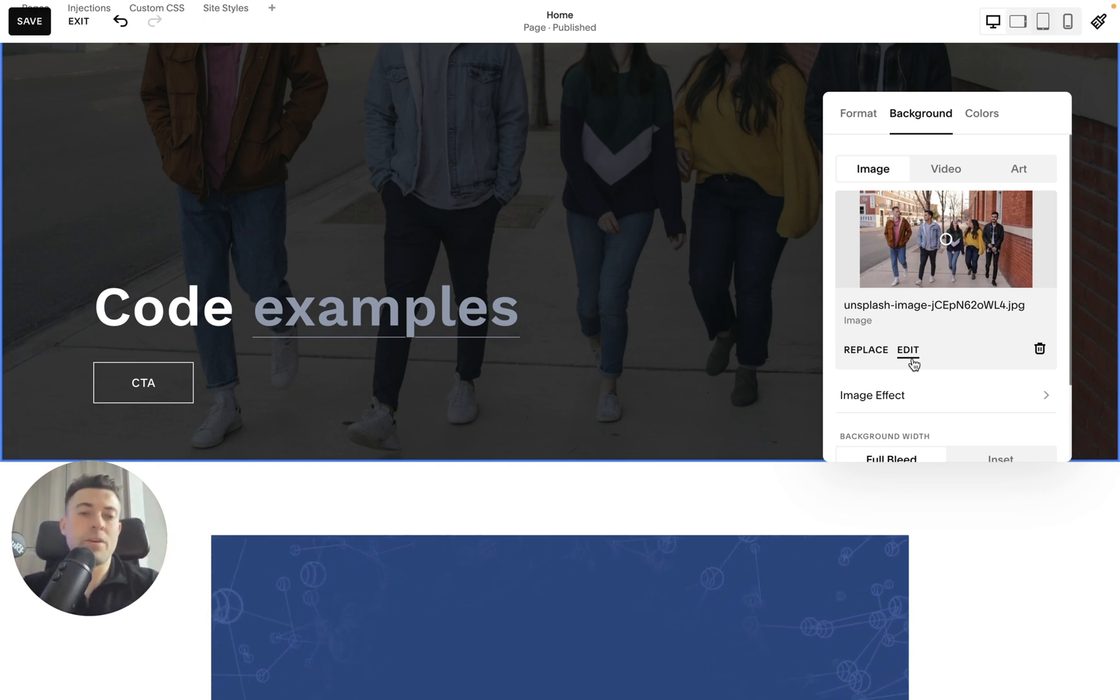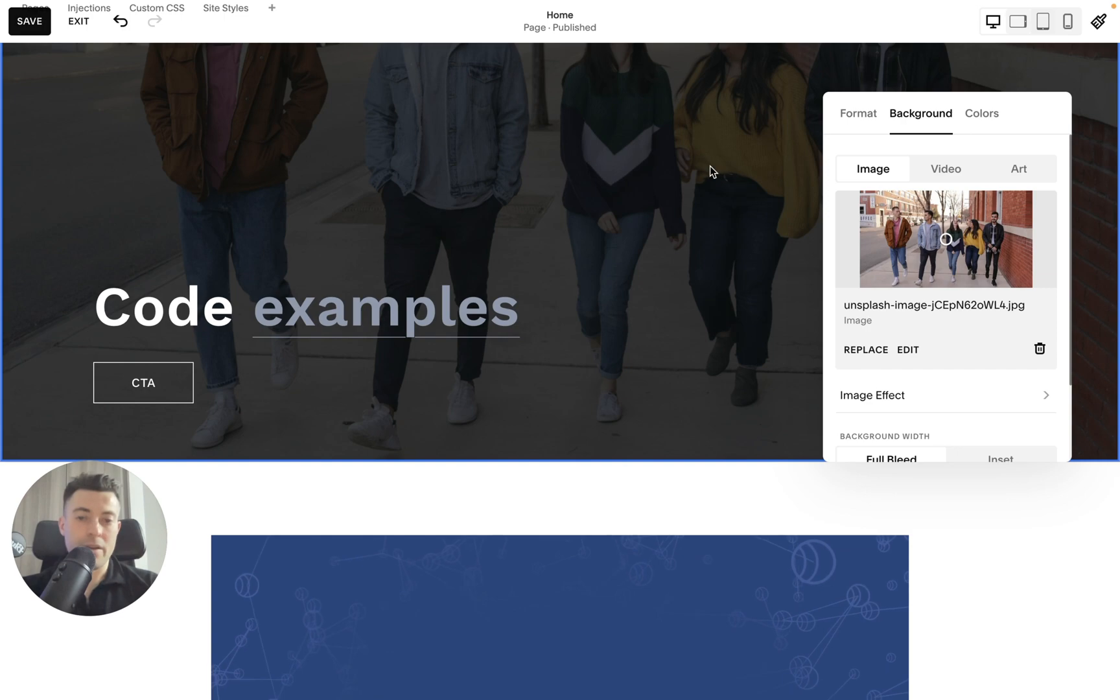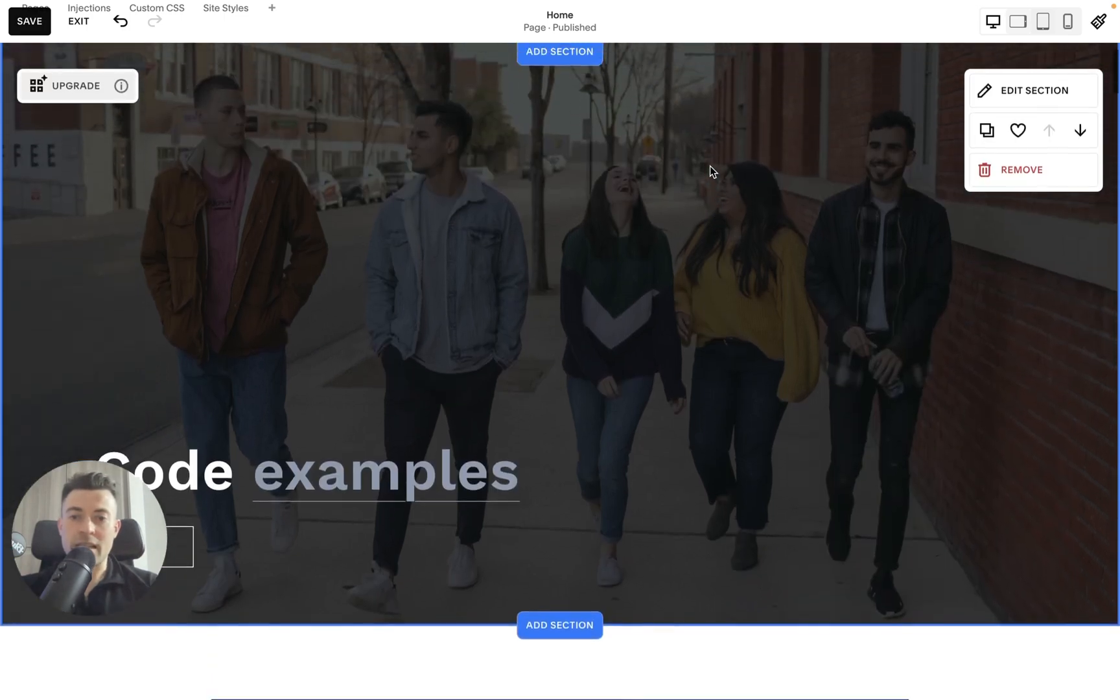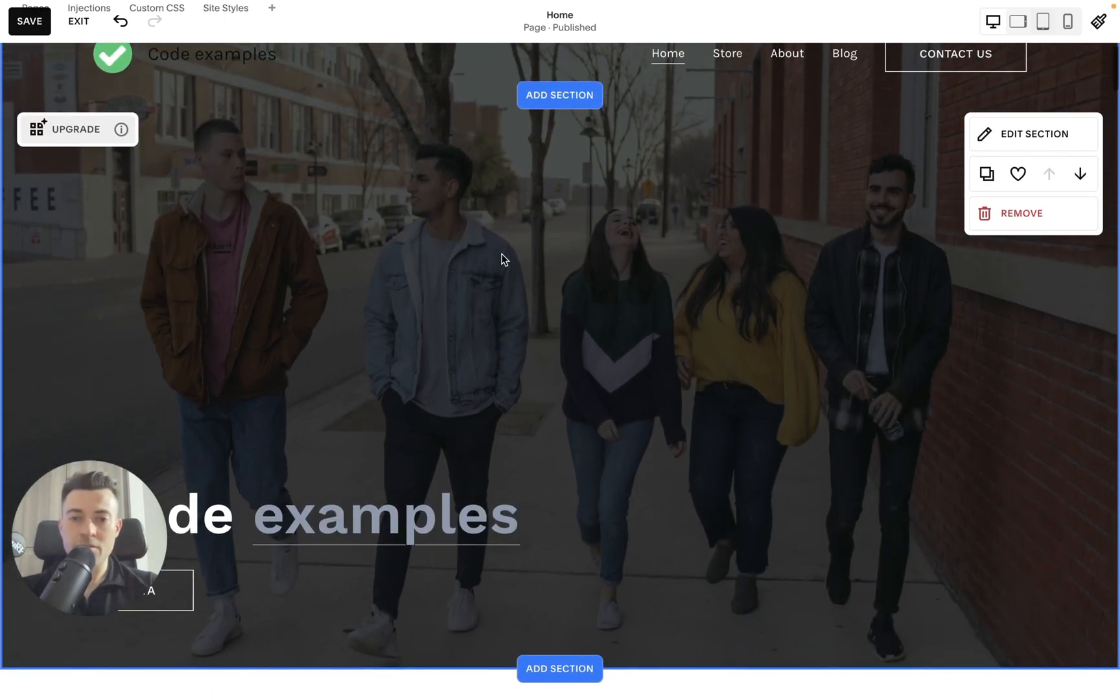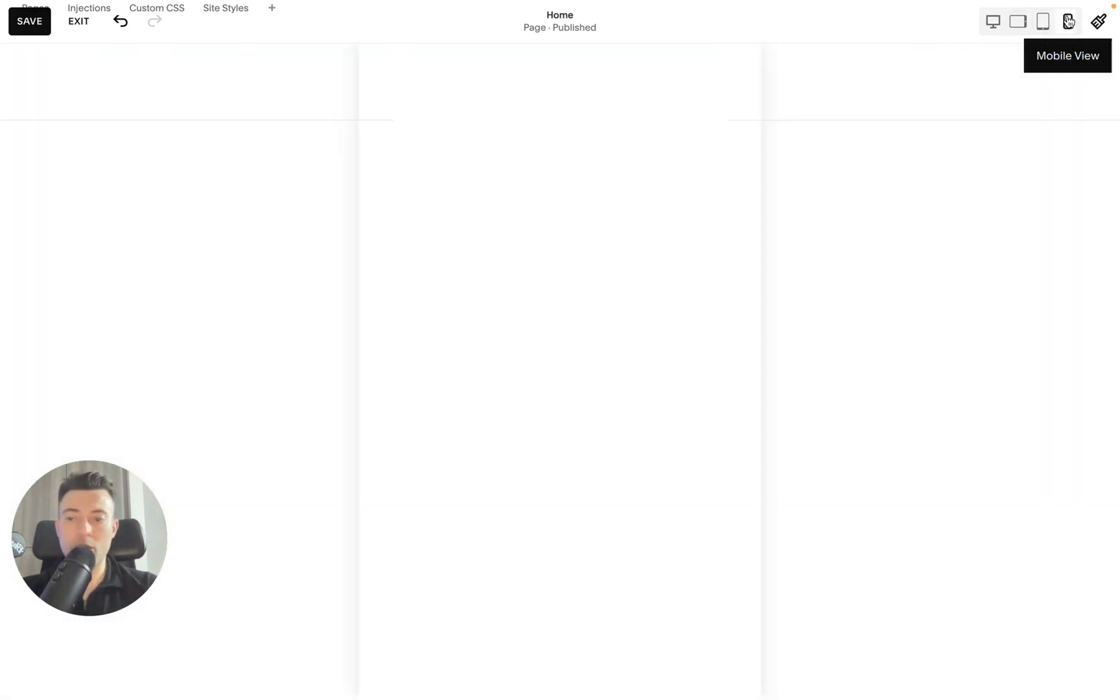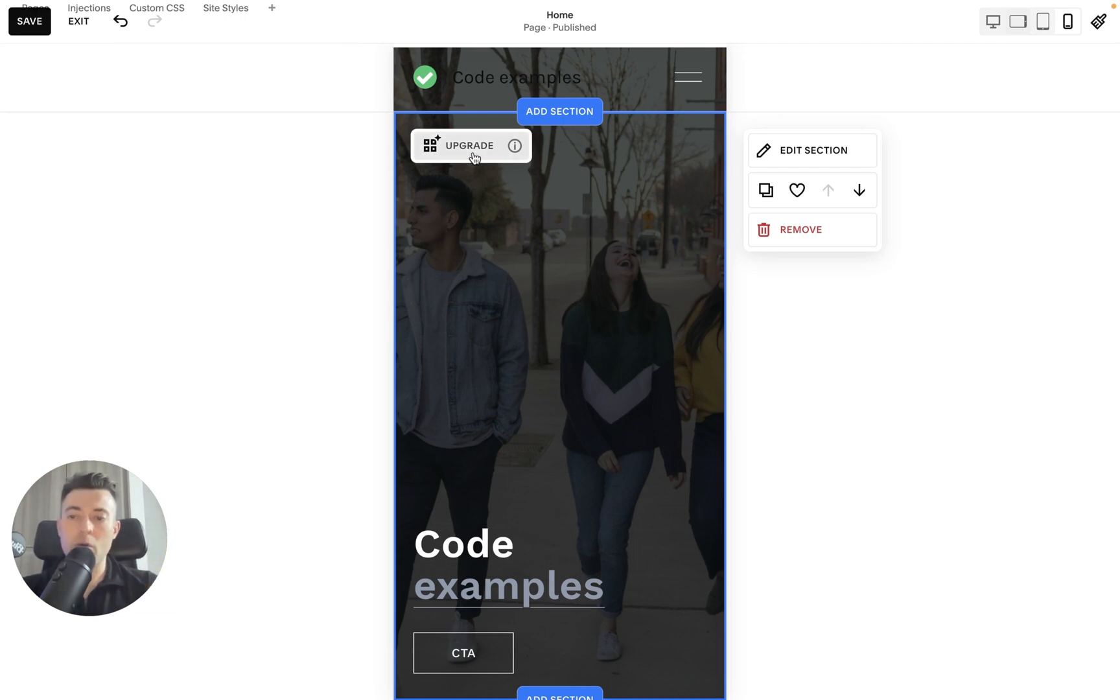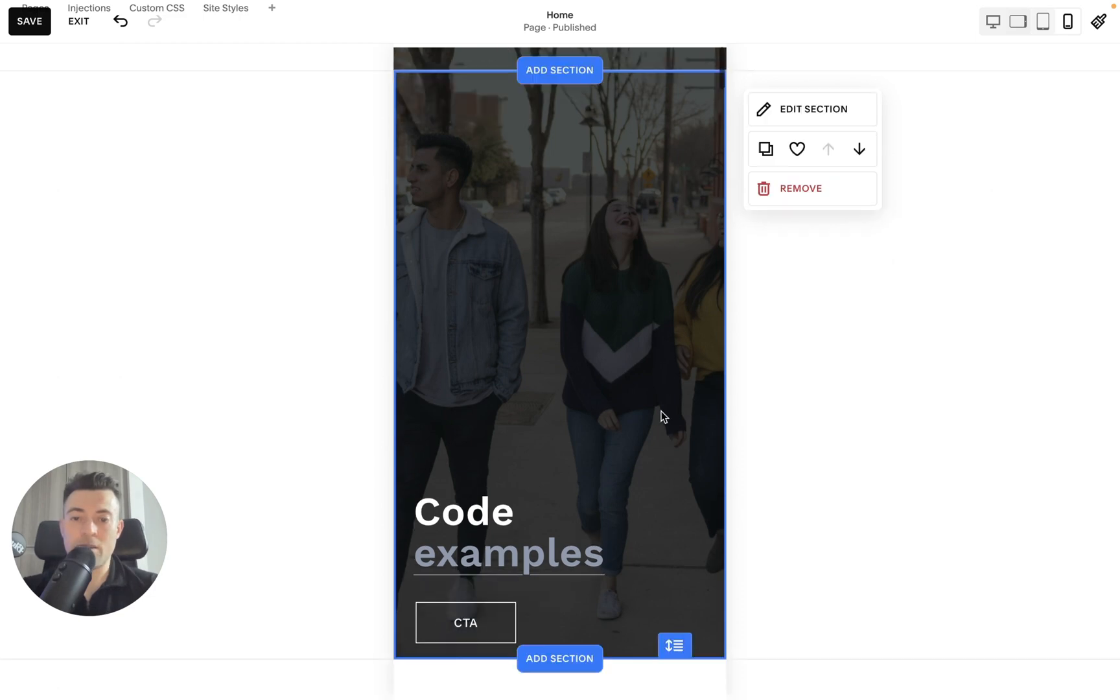Or maybe you just don't want the image to be cropped at all. So this is in classic editor. Now when we go to mobile view, you can see people are cropped off. What we need to do is make this into a Fluid Engine section.